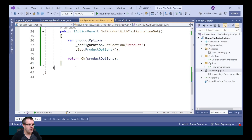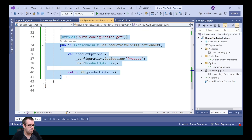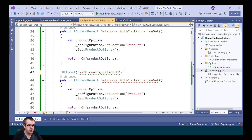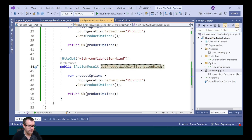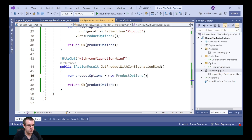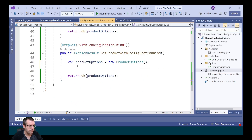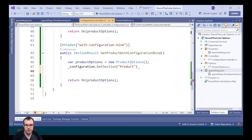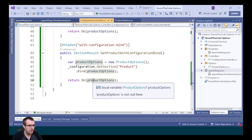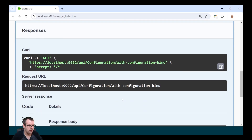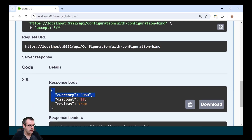We can also bind the configuration options to the object. To do that, we set up a new endpoint called with-configuration-bind, and name the method GetProductWithConfigurationBind. We create a new instance of ProductOptions, then call configuration.GetSection passing in product, and bind it to the product options. We return that as part of the response, and it gives us the same result.